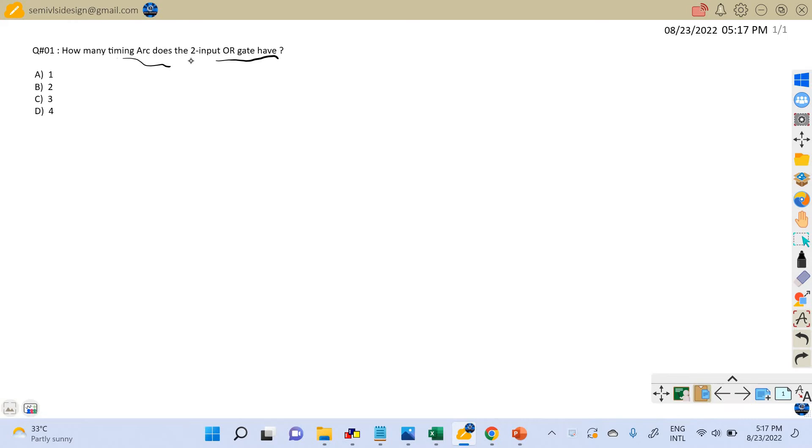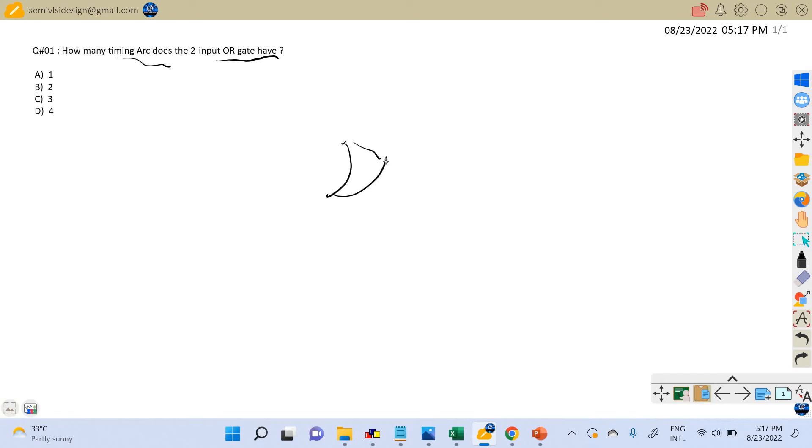As given, we have a two-input OR gate. Let me draw the two-input OR gate. Let's assume that the inputs of the two-input OR gate are A and B, and we have the output C.